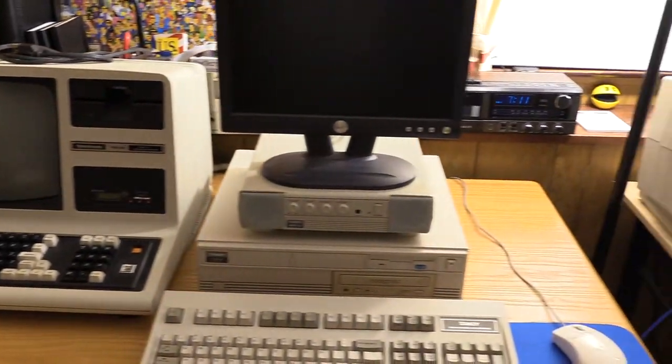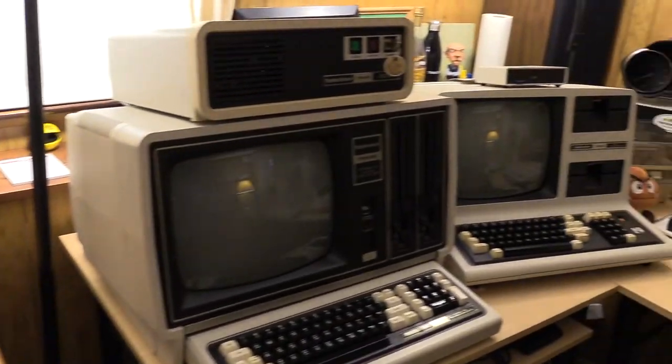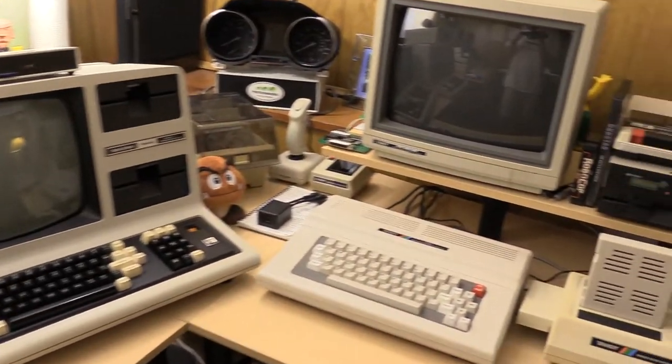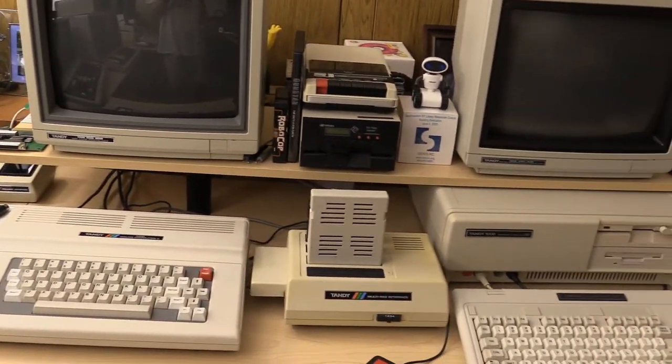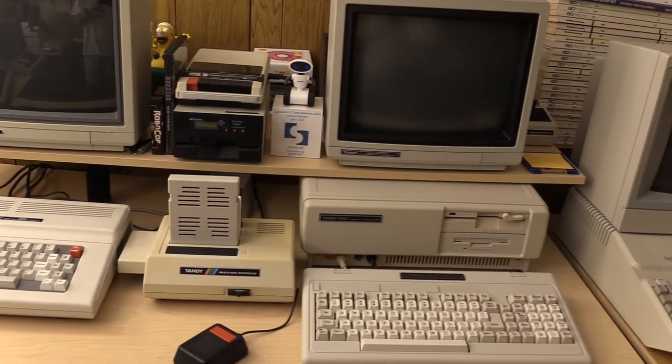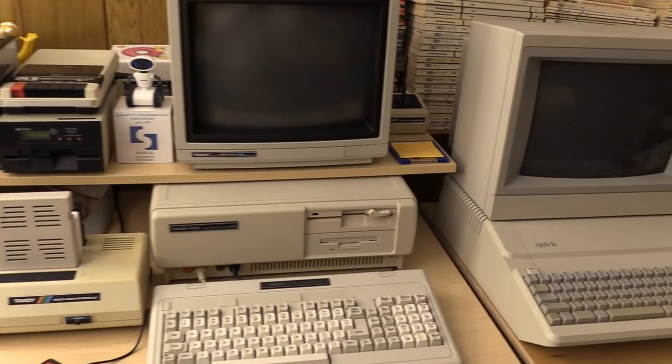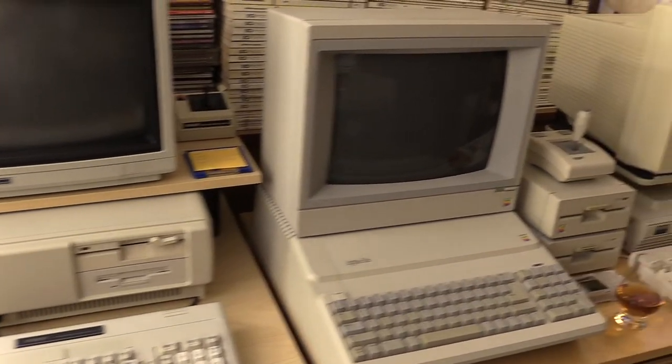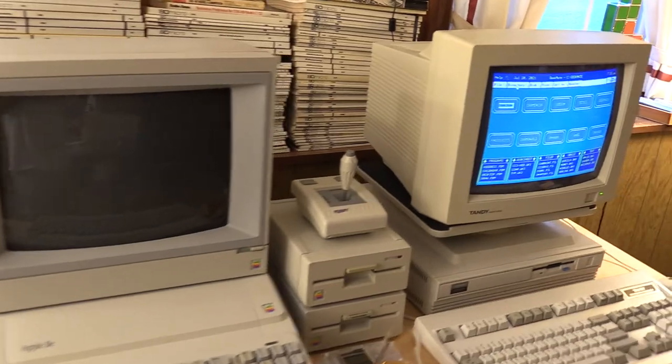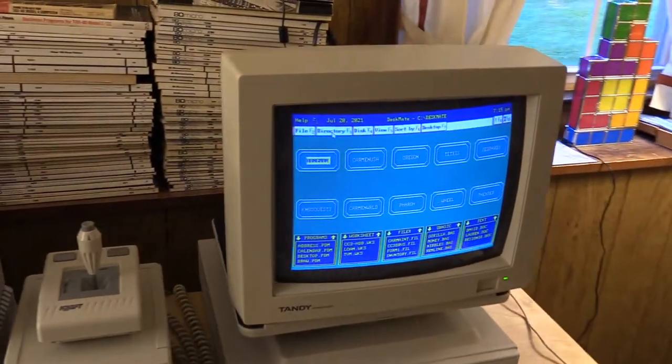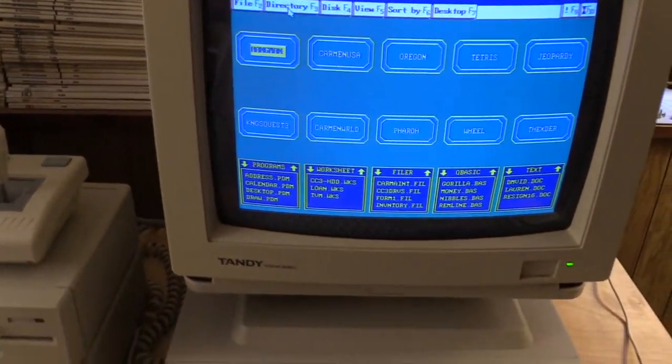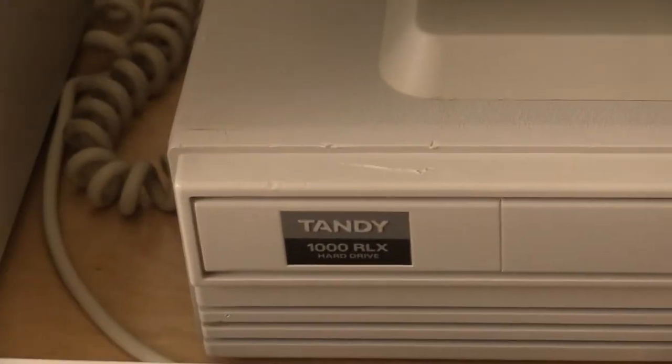Hello everyone, welcome back to the channel. TJB Chris here again welcoming you to another Tandy computer video. Tonight I've been unable to control myself again, adding another member to the collection by some sort of adoption, and that is this magnificent beast, the Tandy 1000 RLX.